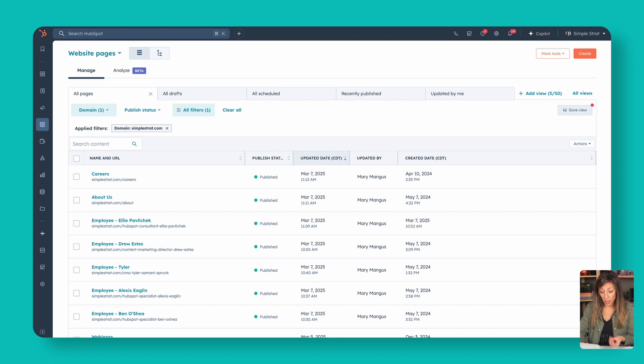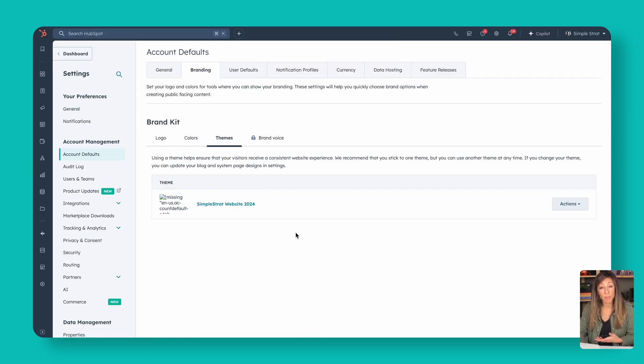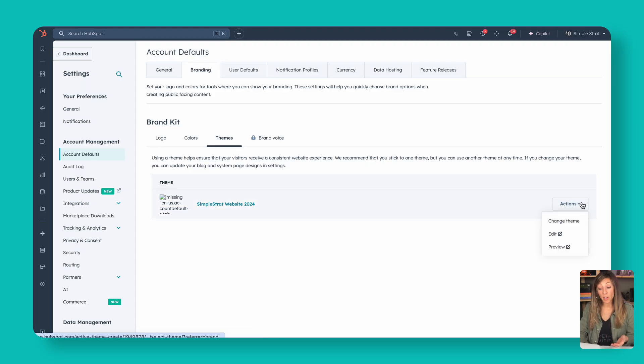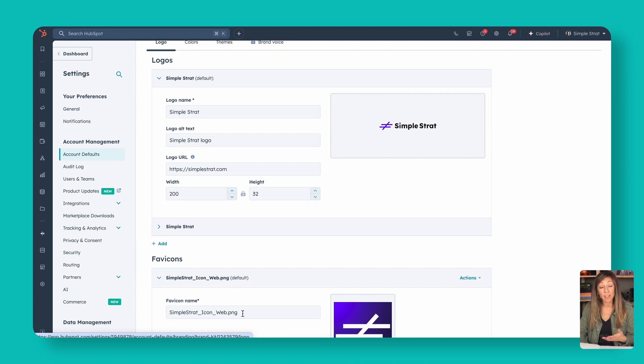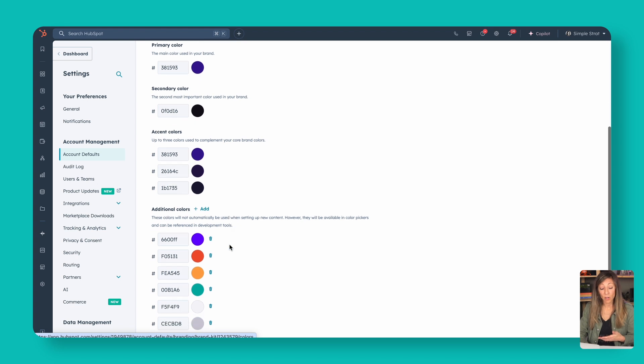Every single HubSpot website is built on a base theme. Just like any other content management system, we have a base that defines how forms look, how pages function, and how global content features work. That's going to be in a theme. HubSpot will make you select a theme — it's found back under account defaults, then general and branding, or under themes. There's a free theme installed in every HubSpot instance. You'll want to update your logos, set your favicon in the logo area, and set the colors for your site in the brand kit.